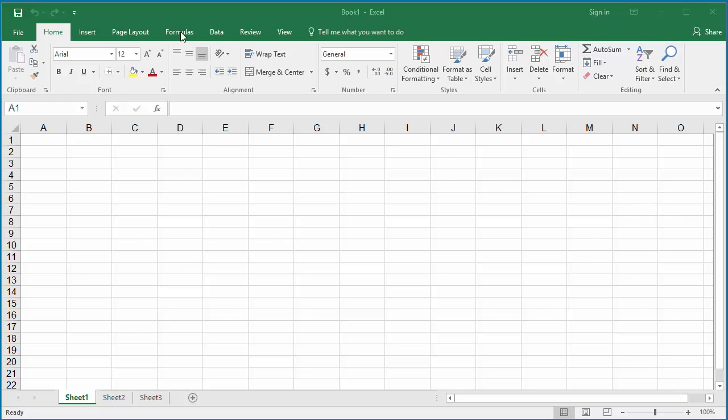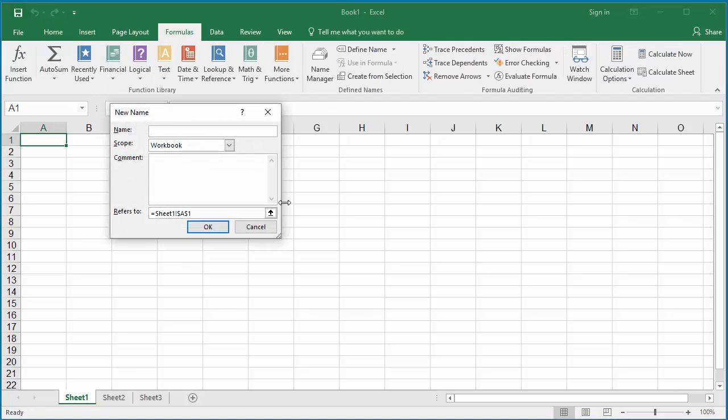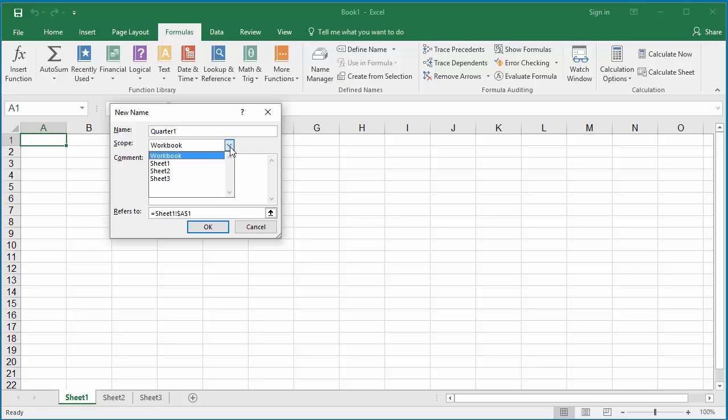Click on Formulas. Click on Define Name. Give the name as Quarter 1 in the dialog box. The scope can be for a specific worksheet or workbook. Keep it as workbook so that you can use this constant in any worksheet of the workbook.